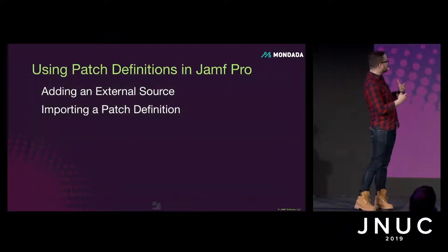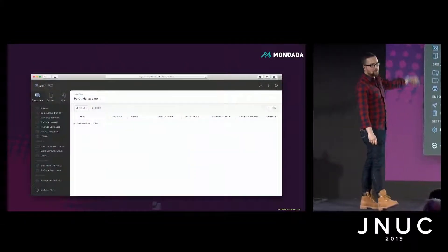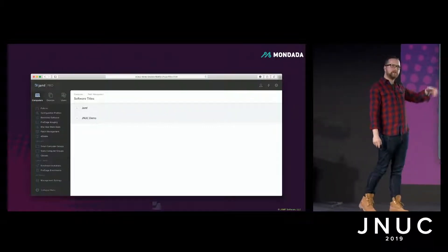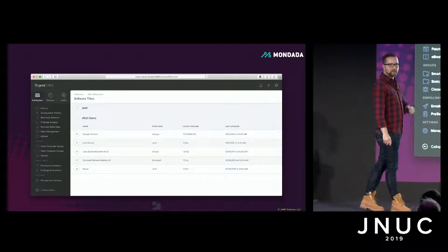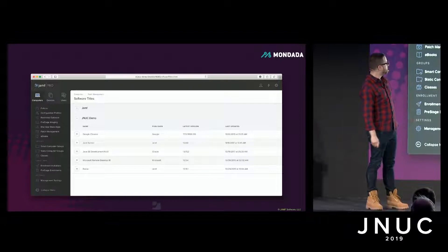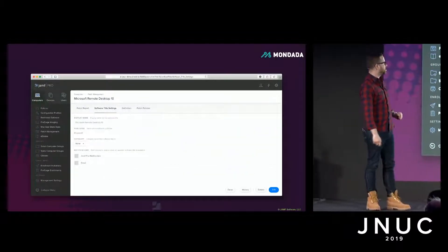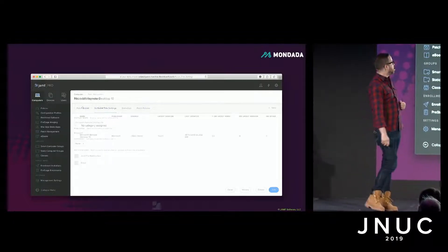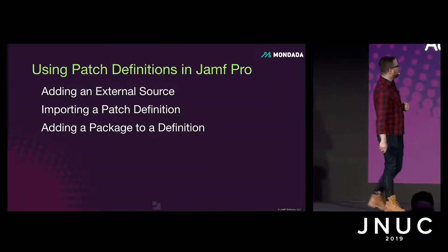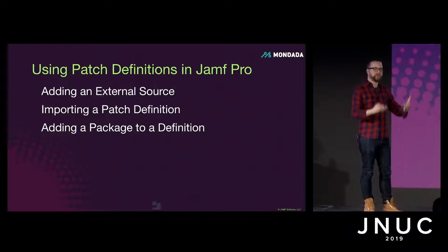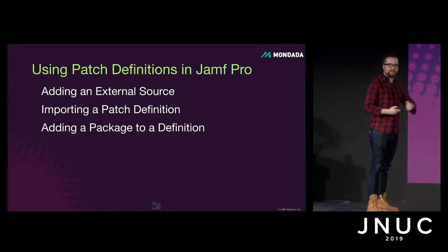Now we need to import the title we created. Jump into the Computers section of Jamf Pro, then into the Patch Management section on the sidebar. You'll notice two sources: one from Jamf themselves and one from our Kenobi server. Jump into the JNUC demo source and you'll see the five titles — including our newly created Microsoft Remote Desktop 10. We'll click plus to add it in, optionally edit the category and notifications, then hit done. It's now sitting in the list with all the relevant reporting.